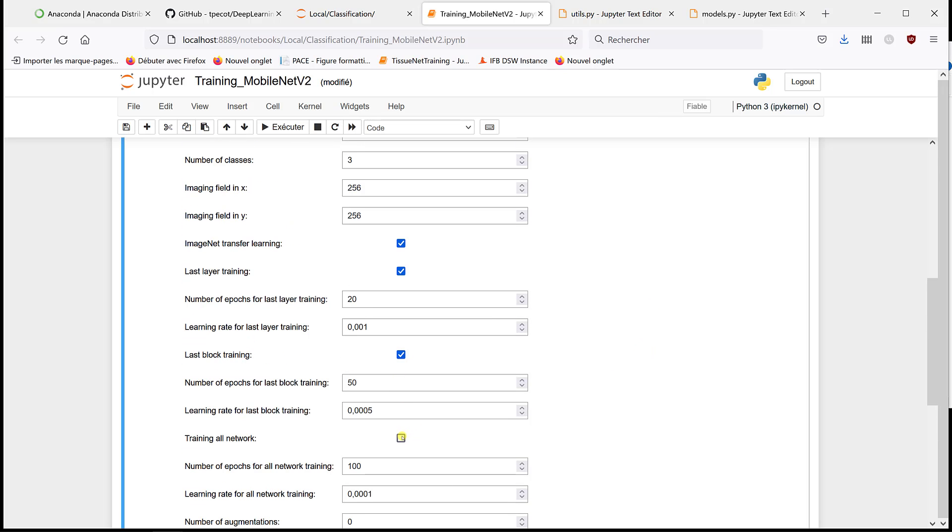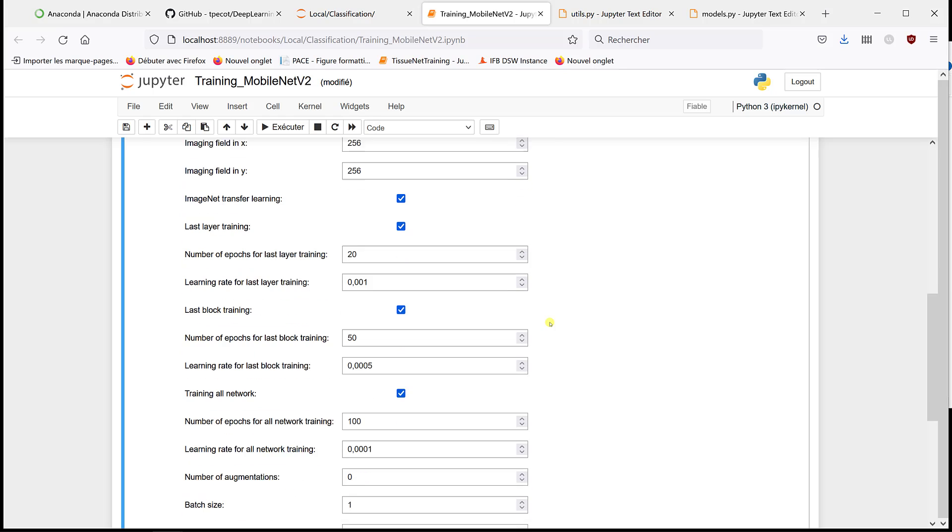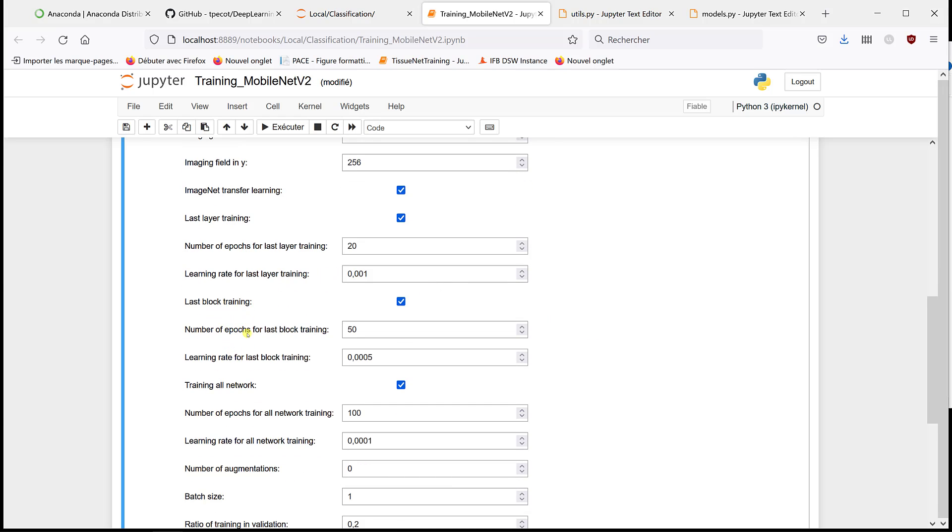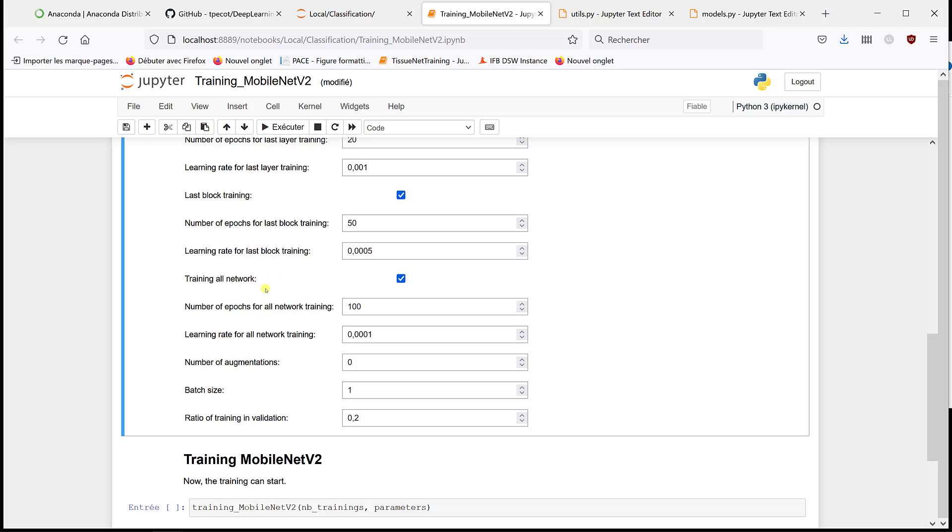If I check all of them, what's going to happen is that first, the last layer is going to be trained and all the other ones are going to be frozen, with this number of epochs and this learning rate. Then the last block weights are going to be unfrozen, and we're going to train the last block and the last layer with this number of epochs and this value for the learning rate. And finally, all the weights will be unfrozen.